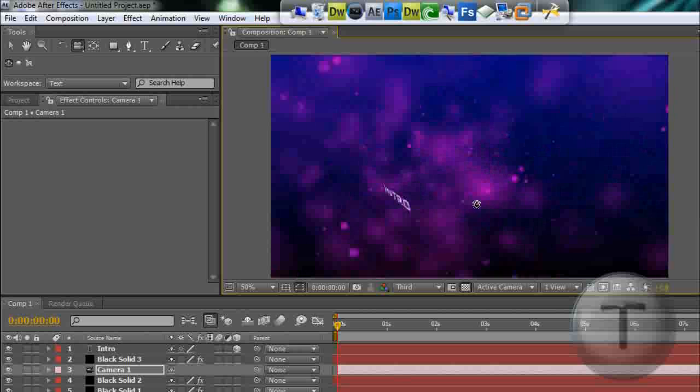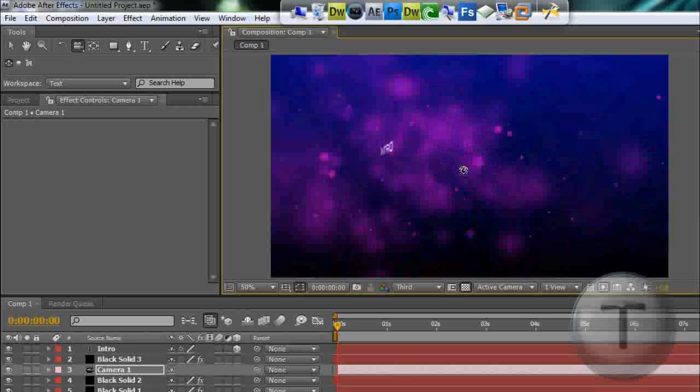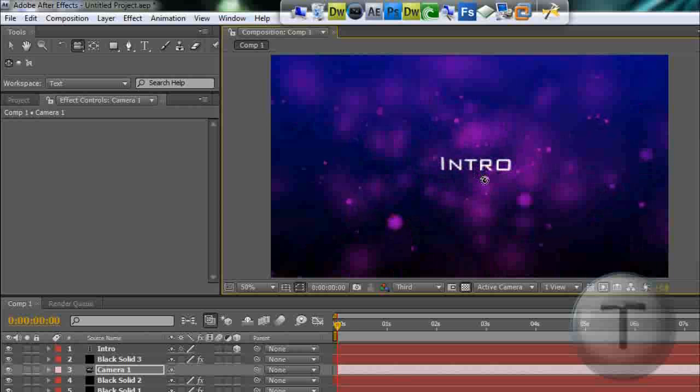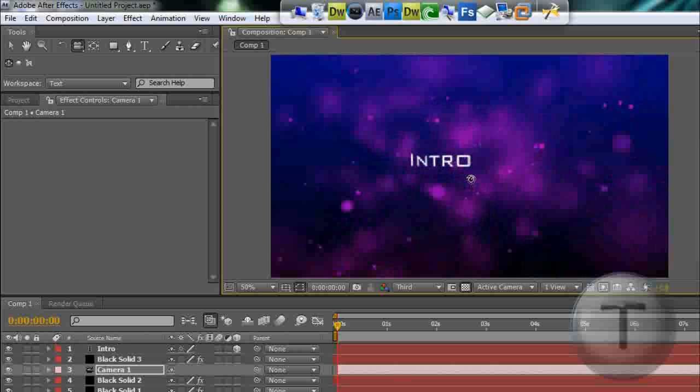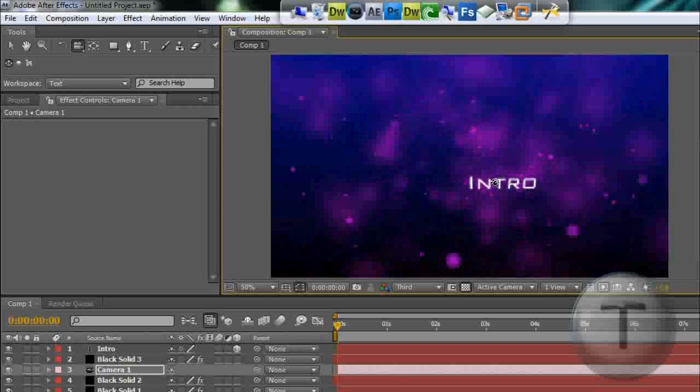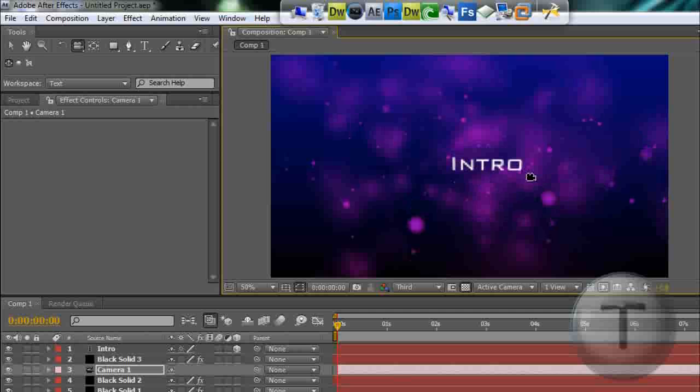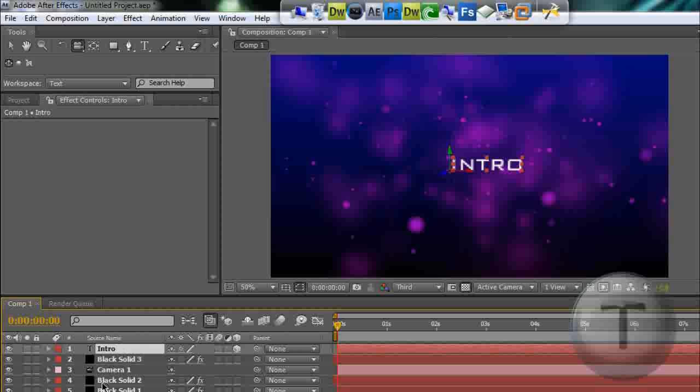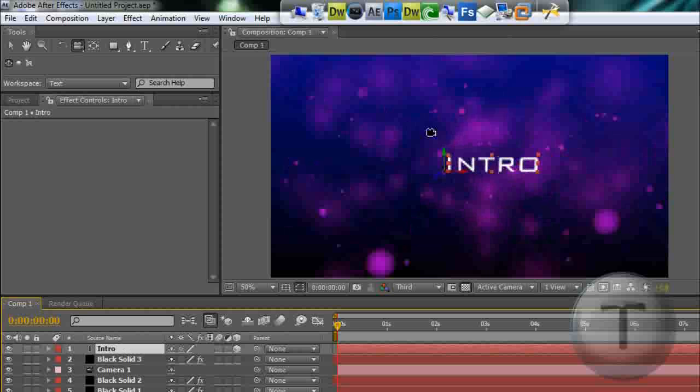This is one hell of a nice effect for your video. Really looks cool, but the text looks ugly. So click on the text layer, I'm just going to zoom in a bit.